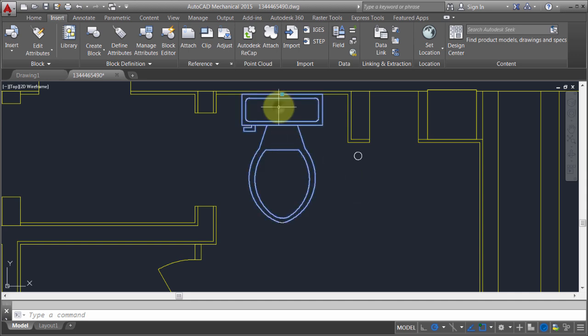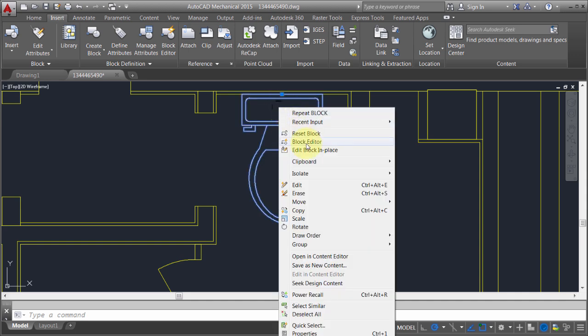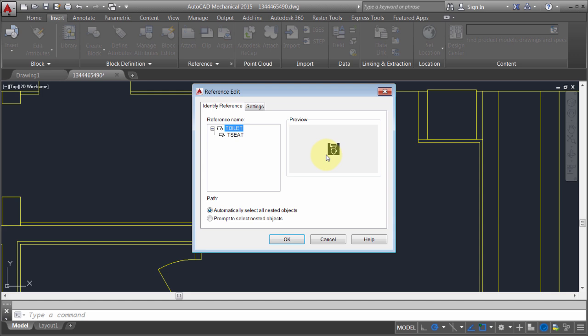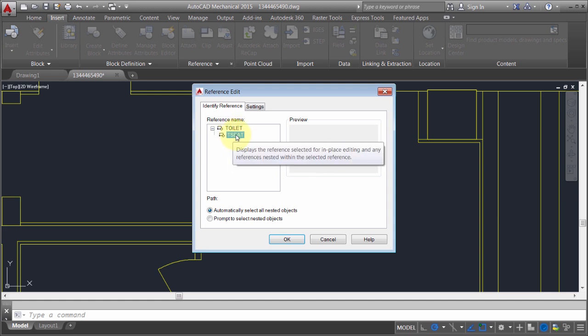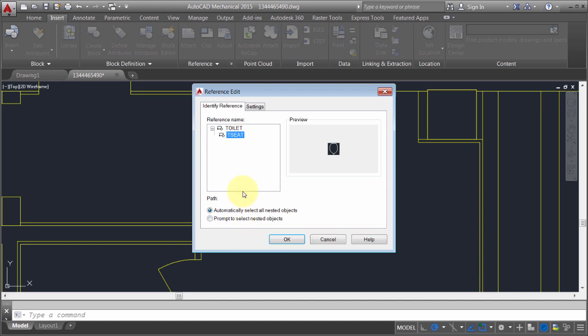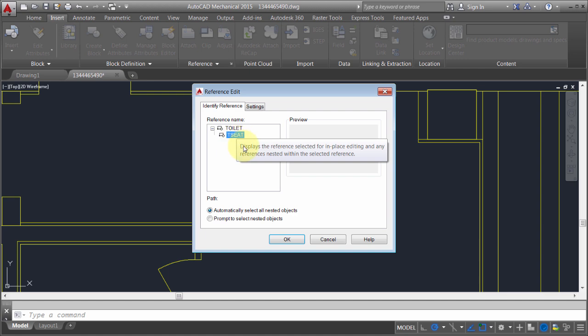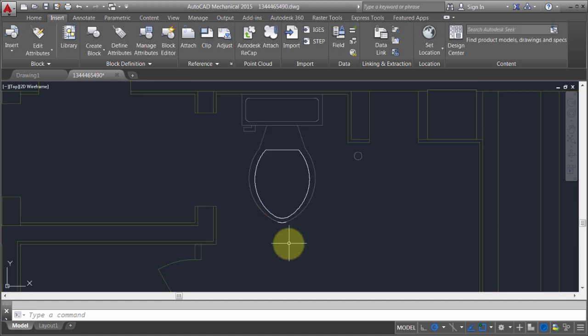Now notice when I run the edit block in place. Notice I can actually come in here and drill straight down from here straight into that toilet seat. I don't need to go into the toilet and then into the toilet seat. I can actually drill right down to the toilet seat.